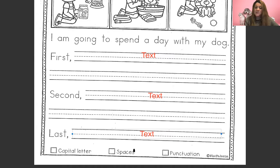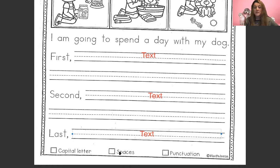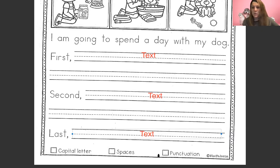Next, we need to make sure that we are looking at our spacing — make sure that all of our words have a finger space in between them, so that way we can read our sentence and it doesn't all mesh together. And then punctuation. We aren't going to use any question marks in our narrative writing. We're mostly going to use periods and exclamation marks, depending on what you're writing.